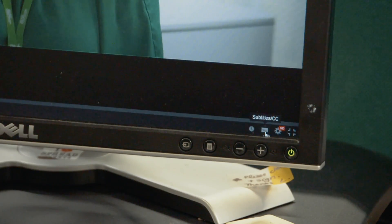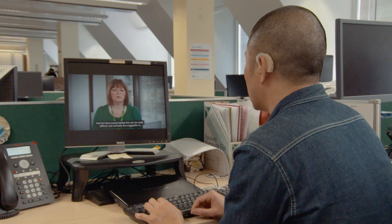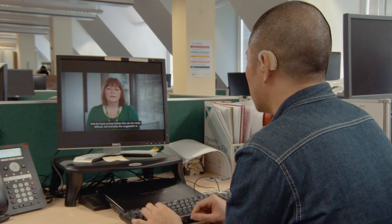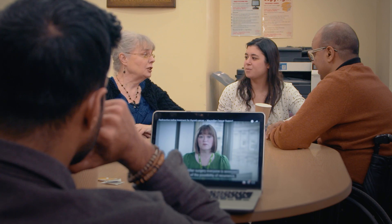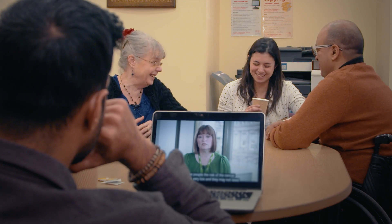Captions make videos accessible. Which is also handy for people who want to watch video in loud environments, or where you need to be very, very quiet.